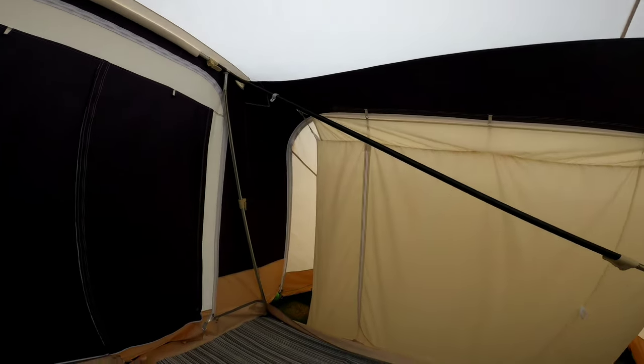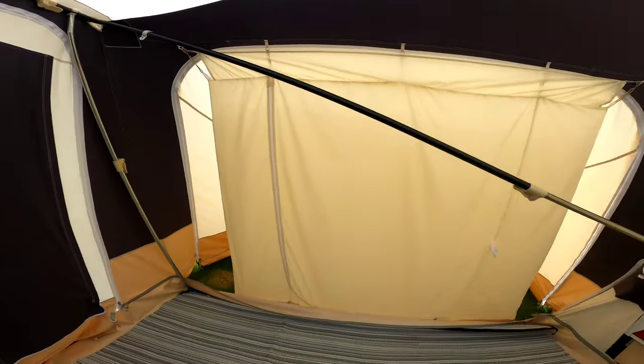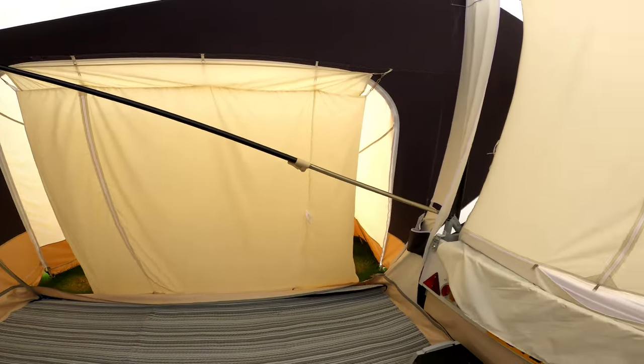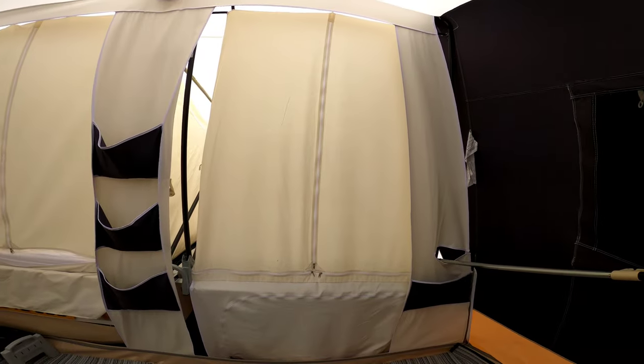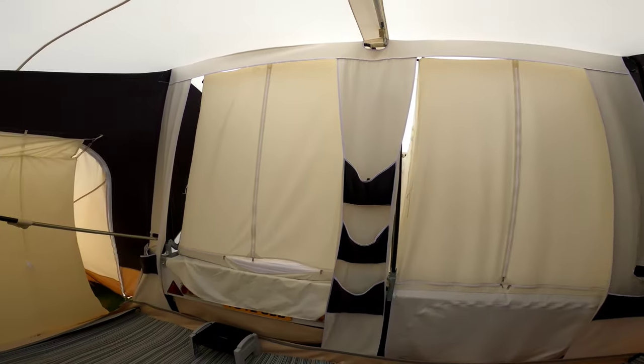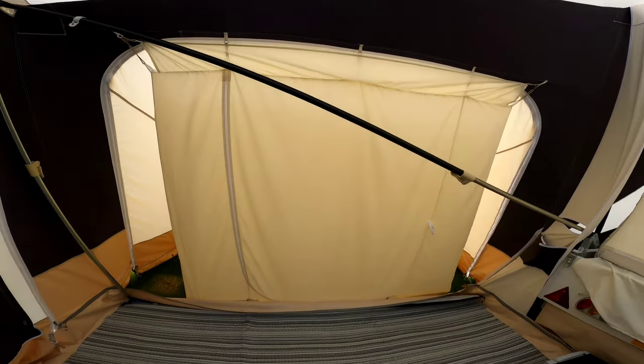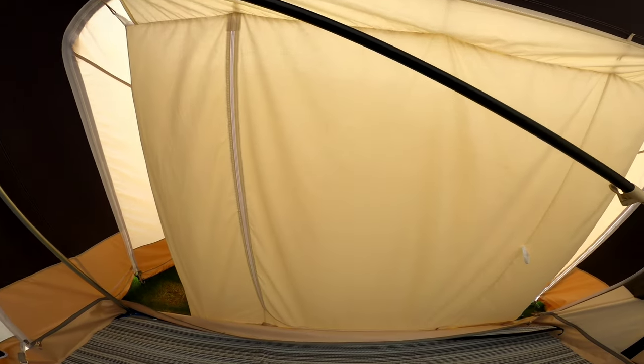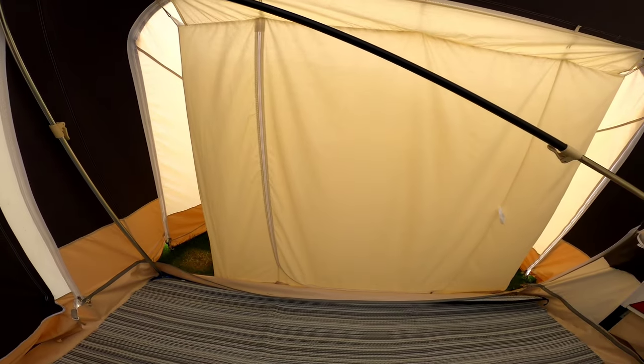We did buy the additional annex to go on it as well because we wanted the extra bedroom. We didn't want to be making up beds every night. So I've got two kids, one sleeps in there, one sleeps in there, and then myself and my beloved, we both sleep in here.